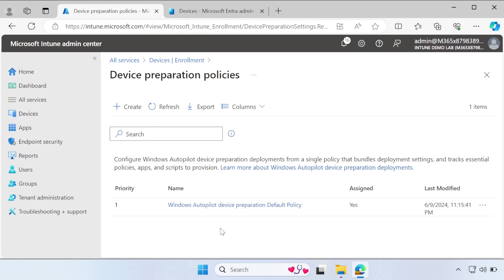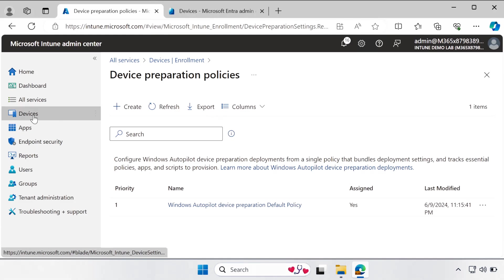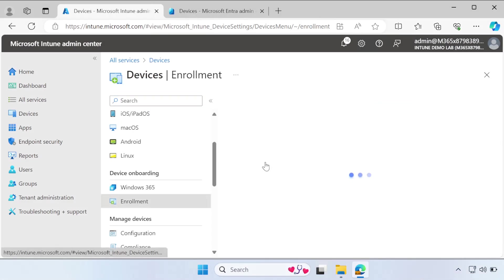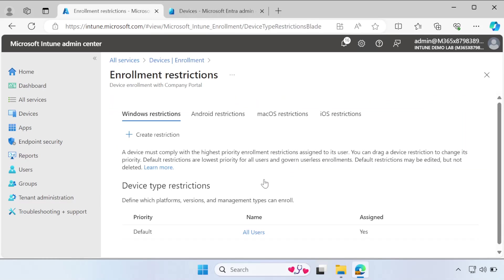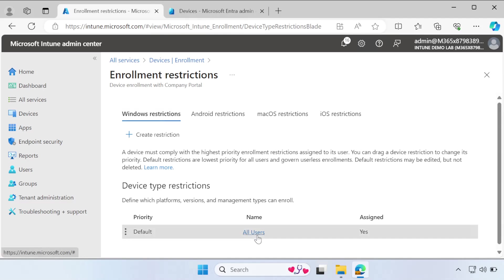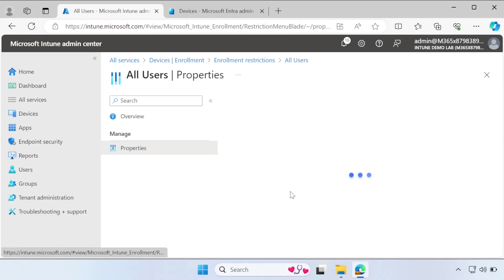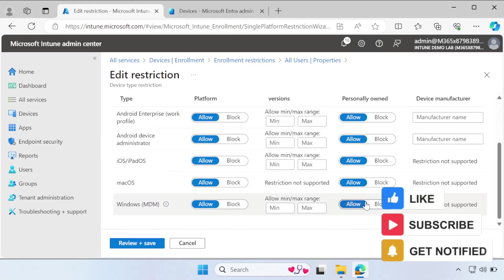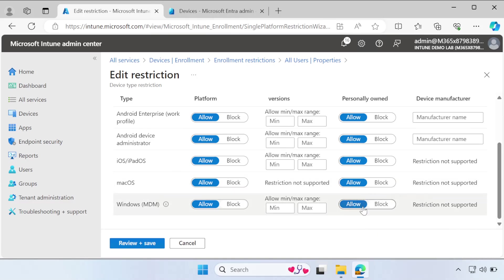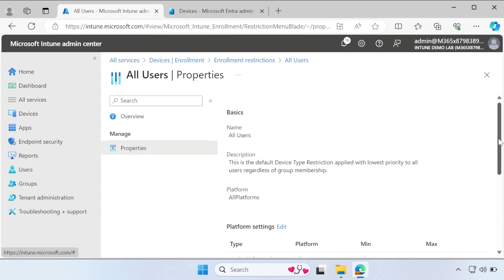Optionally, you can also add the Windows Corporate Device Identifier, but I am not covering that in this video — I may create a separate video to show how it works. One more setting to note: under Devices, go to Enrollment, then Windows, scroll down to Device Platform Restrictions and select Windows Restrictions. Click on Default, then under Properties, click Edit. In this environment, I have not blocked personal enrollment, so all users are allowed to enroll their personal devices. That is all you need to configure in the Intune portal.